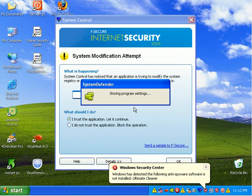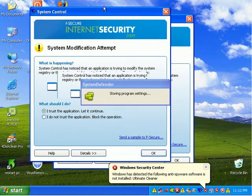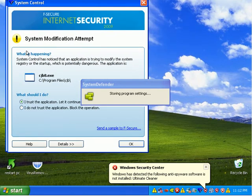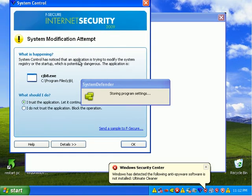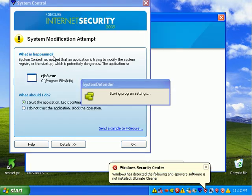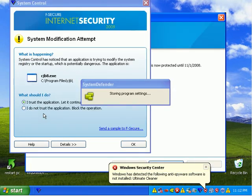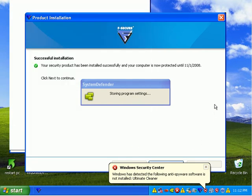So F-Secure is now detecting some malware. It says system modification attempt. System control has noticed an application is trying to modify the system. Do you want to allow it? I do not trust that application, so I'll say okay.